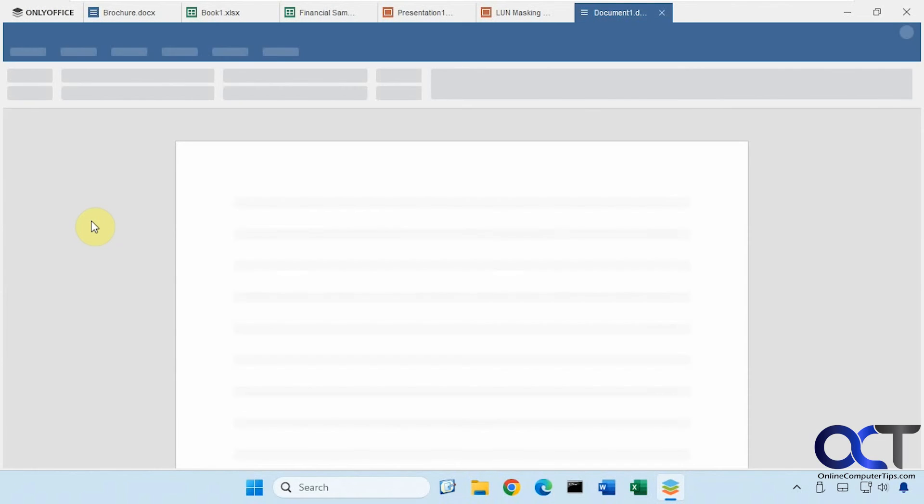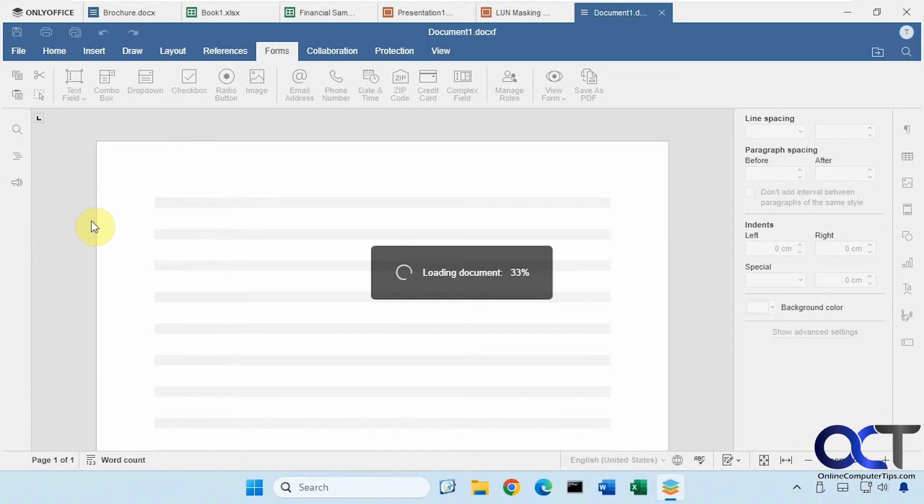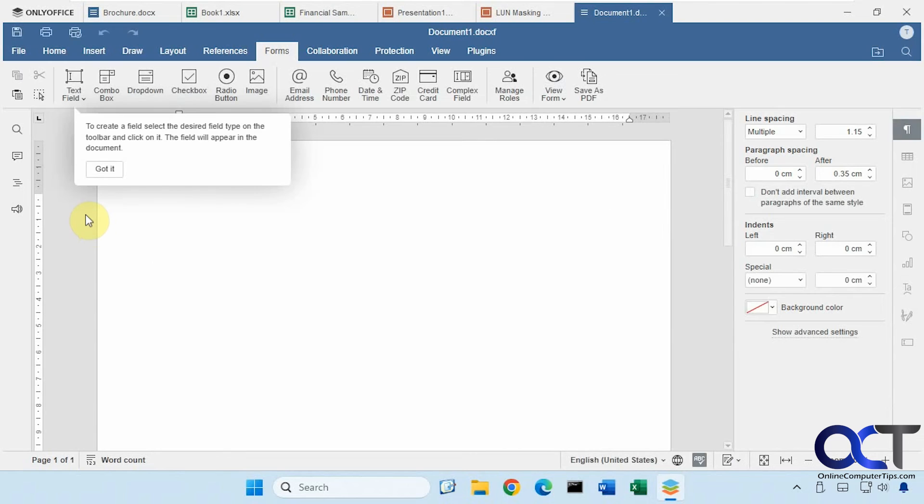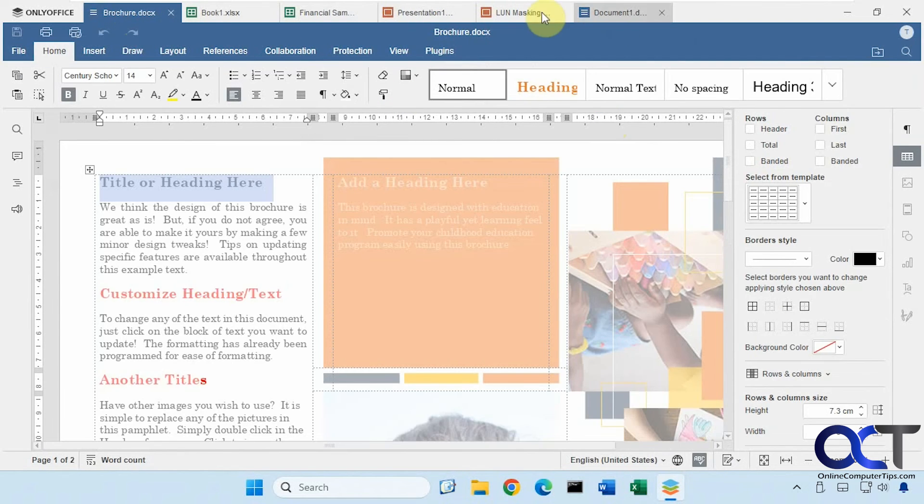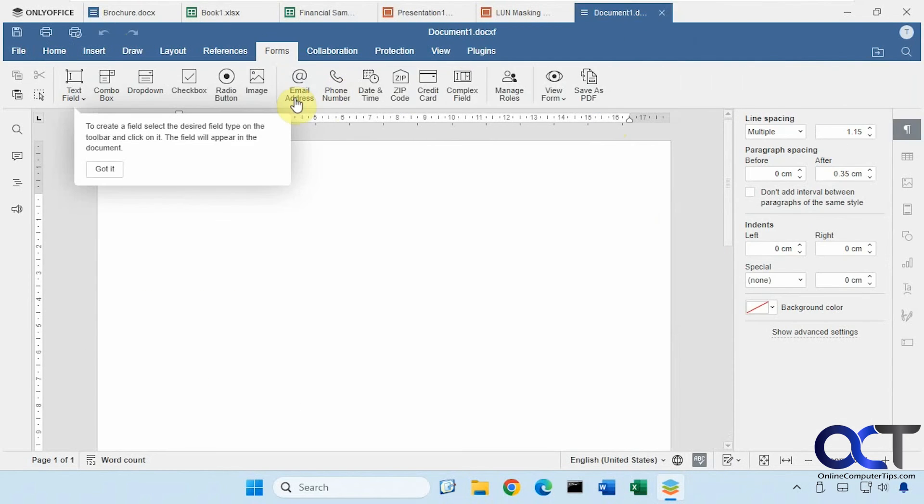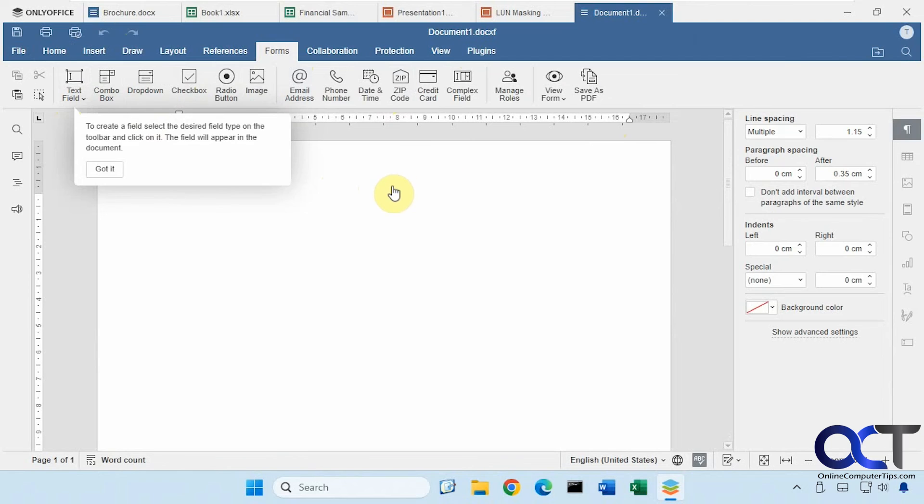Then we have the PDF form option here. This looks similar to the document tool here. If you notice, you have a form section here where you could create a form with some boxes and drop downs, check boxes, and so on. So that's nice as well.